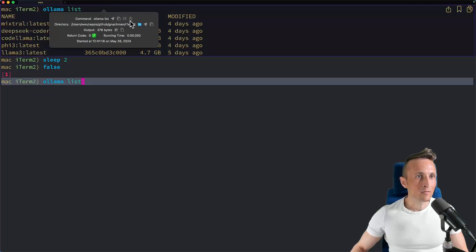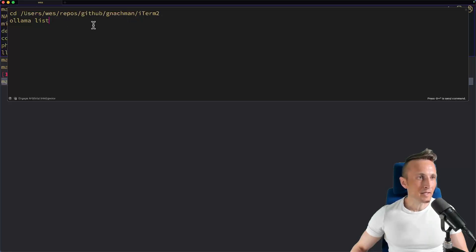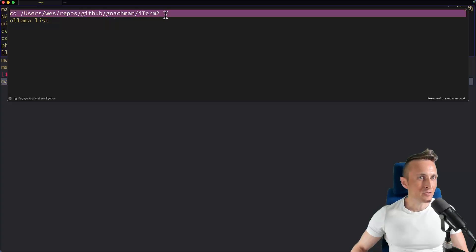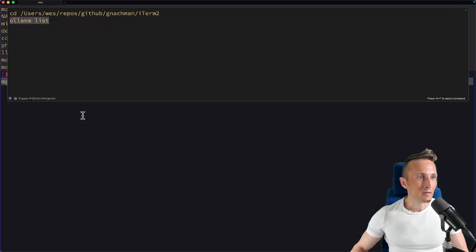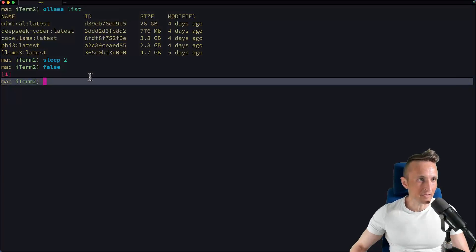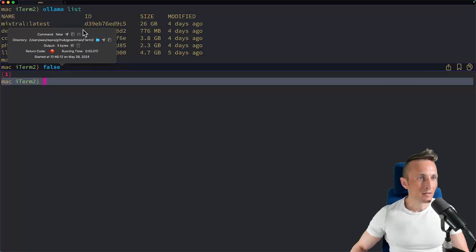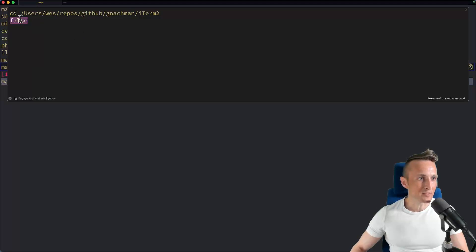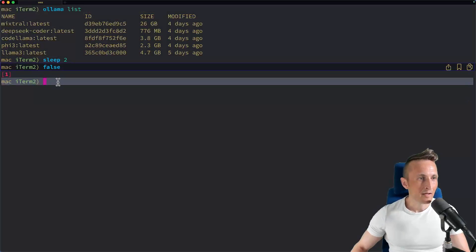I could also choose to edit the command in the composer. There's this new composer that you can work with. In this case, you can see it brings in a CD to the appropriate directory as well as the olama list command. Command shift and dot to get rid of the composer. With the false command here, if I open up the composer, now you can see I'm working with the false command.